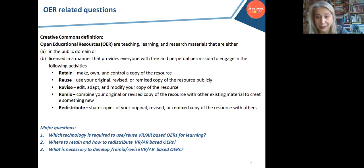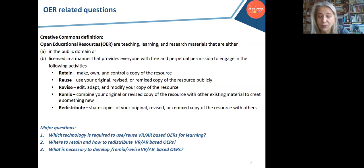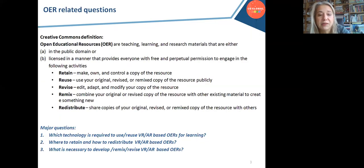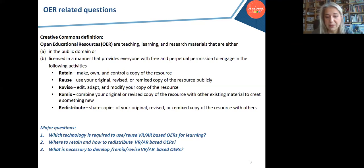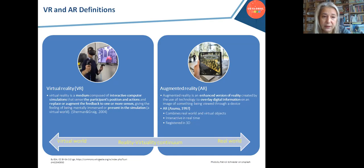Having in mind what we can do with OERs, the major questions I am trying to answer are: which technology is required to use or reuse VR or AR-based OERs, where to retain and how to redistribute these kinds of materials, and what is necessary to develop, remix, or revise the materials. I will start with the definitions of both terms: virtual reality and augmented reality.